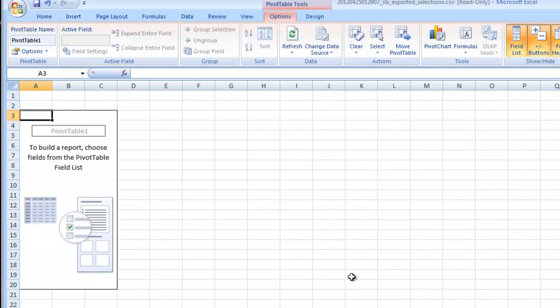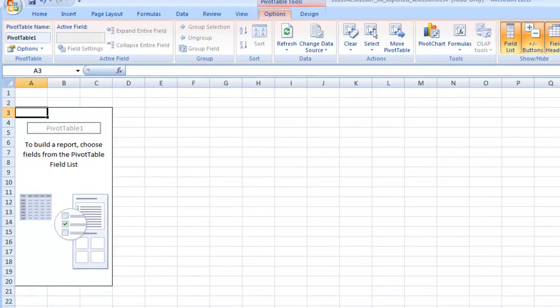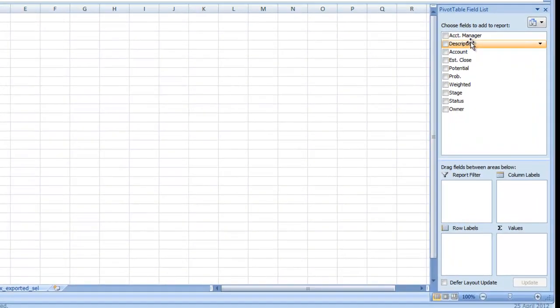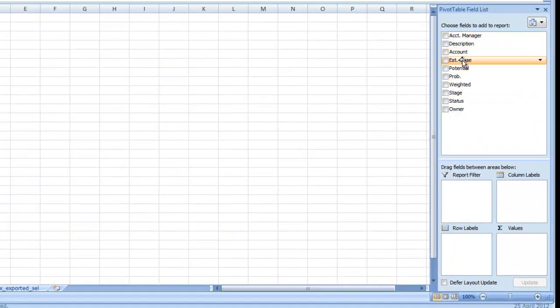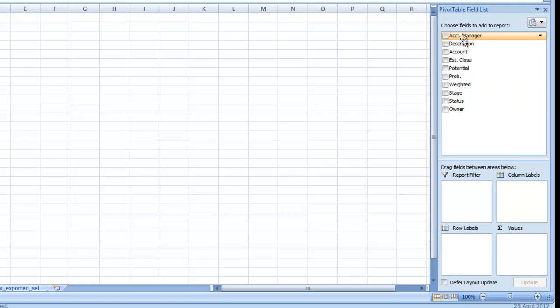And now a new worksheet opened up down at the bottom that allows me to start building the pivot table now. The data that's going to be available in the pivot table is based on those fields that were in the spreadsheet and here's a list of them over on the right.